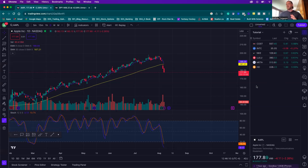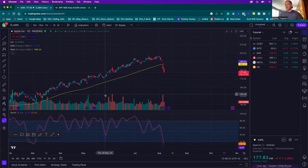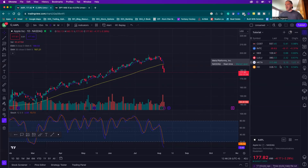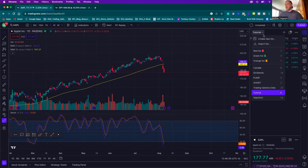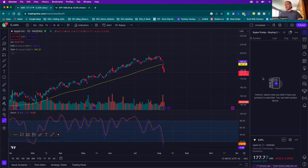If you don't have companies to trade right now, I'm going to show you how to find companies that are about to pump and go on a run. We'll make a separate watch list for those shorter-term trades. Make sure you save this layout. Then make a secondary watch list — click the dropdown and create a new list. We can call this our 'super pump list for buying calls.' This list is going to be only for buying calls — our super bullish list.